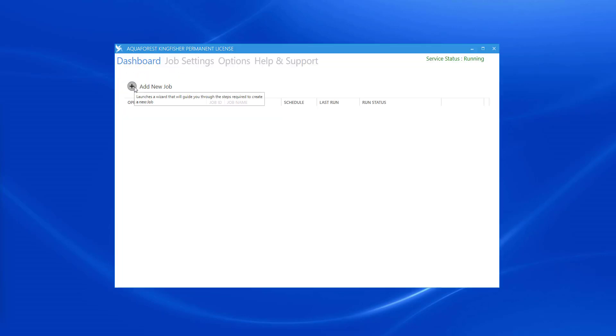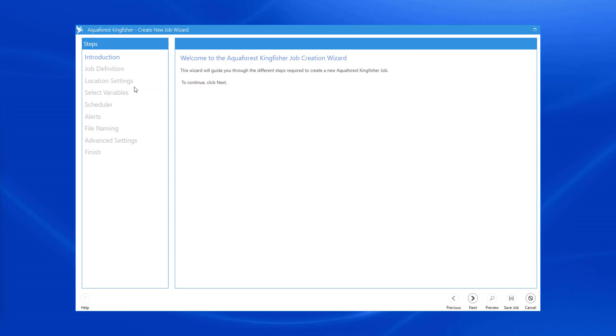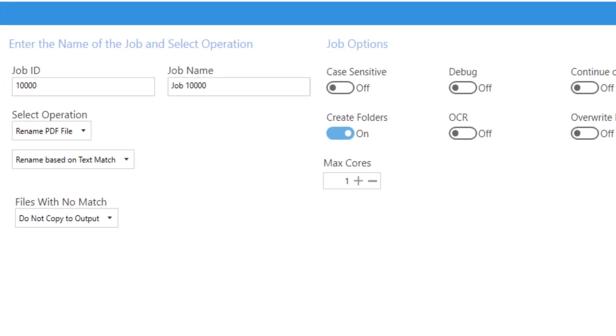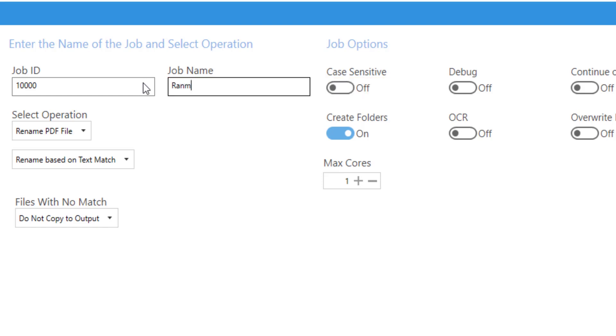I'm going to start making the job. I'll give myself a name that suits the job's purpose. Most of these settings can be left as default.